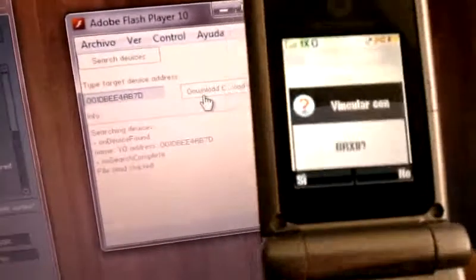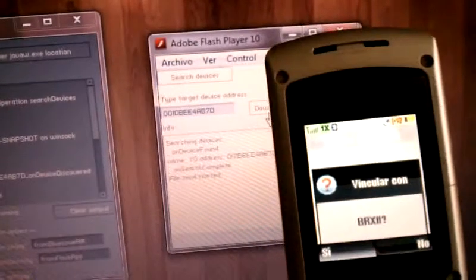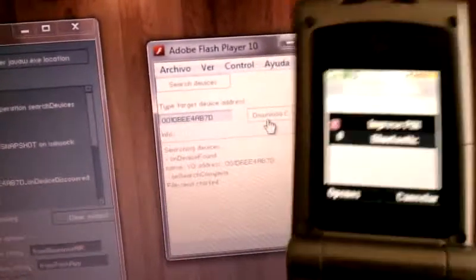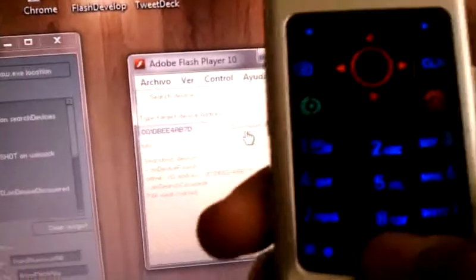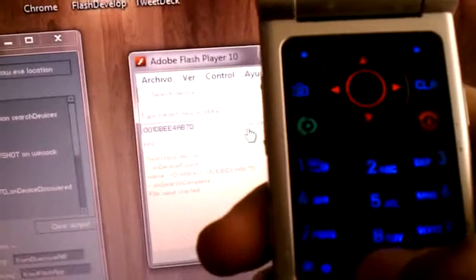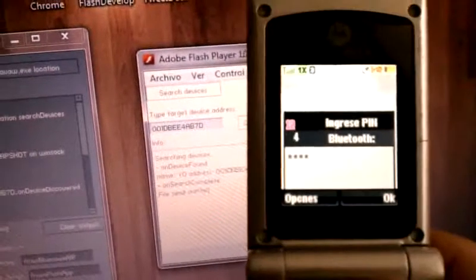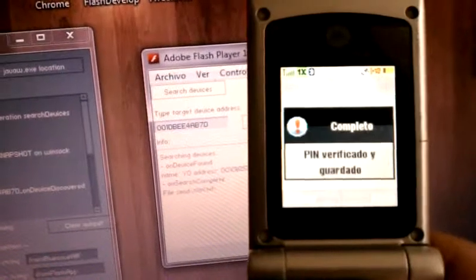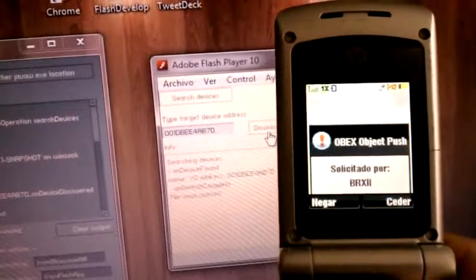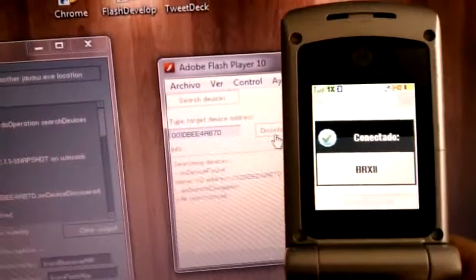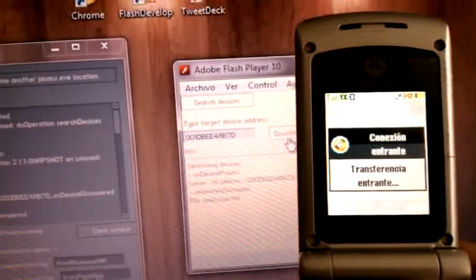We get a message on the phone. I'm going to type just four zeros. Just accept all the incoming connections.